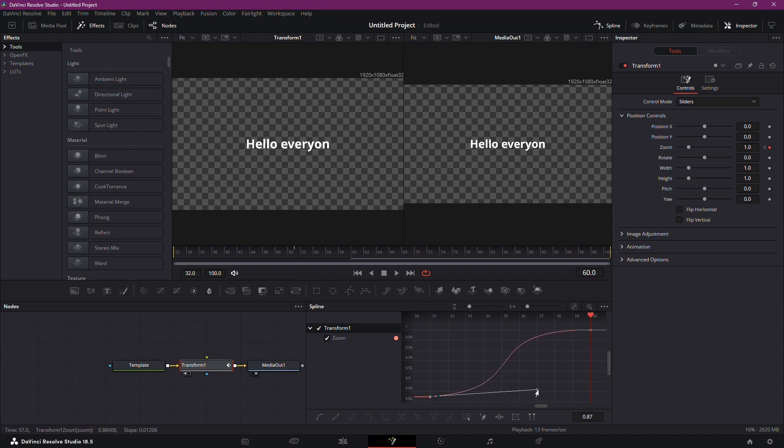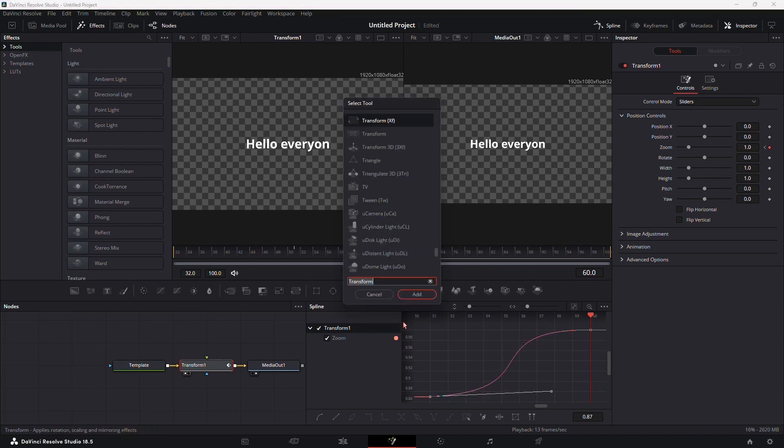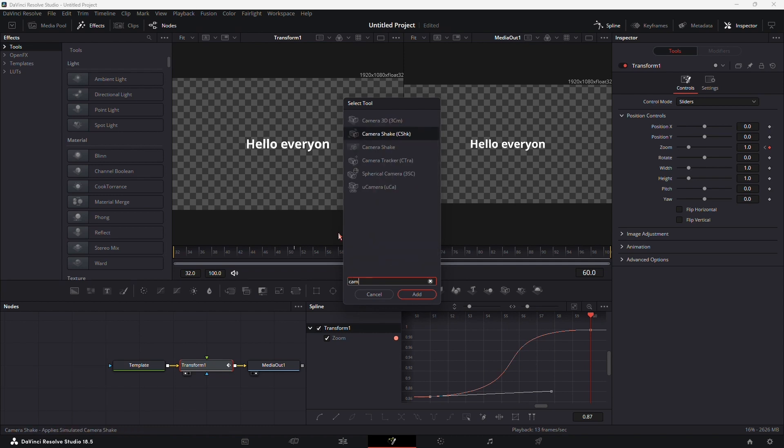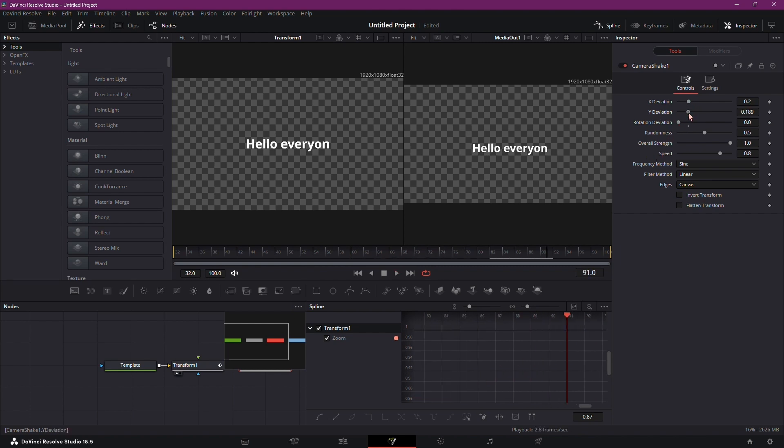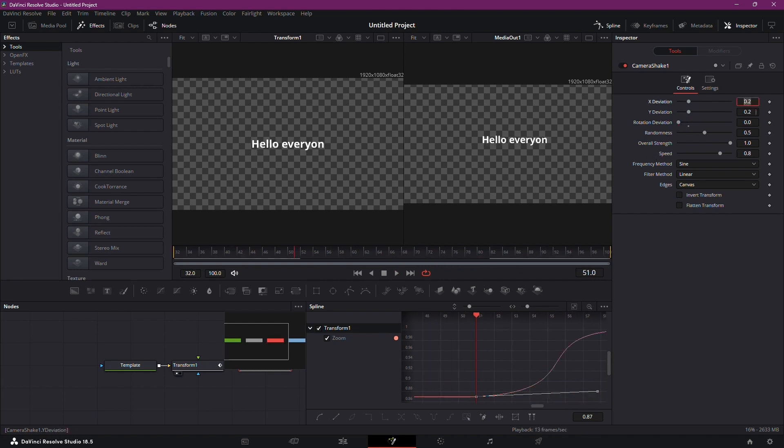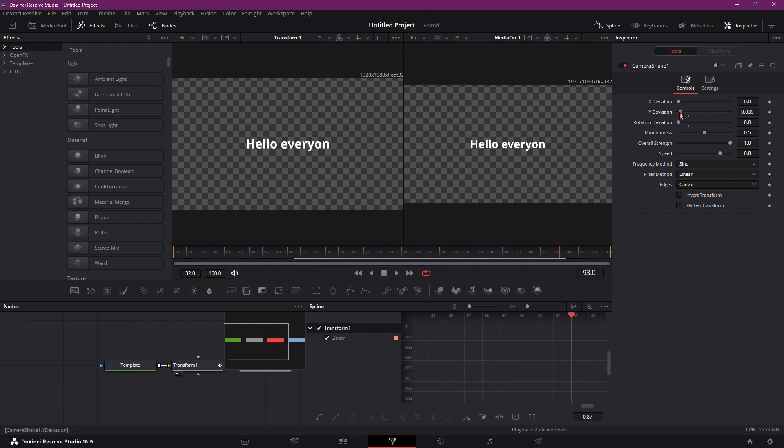To add a shake, press Shift plus space again and search for Camera Shake in the Tool Selector box. Experiment with the settings until you achieve the desired look. Now, your text has a smooth pop-up animation.